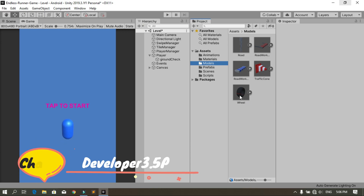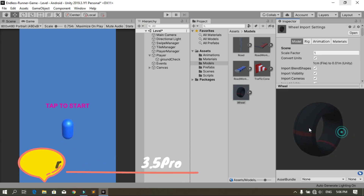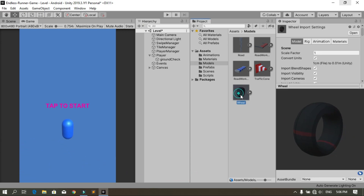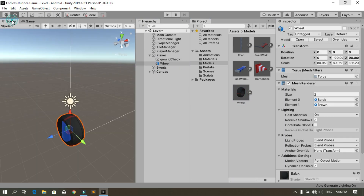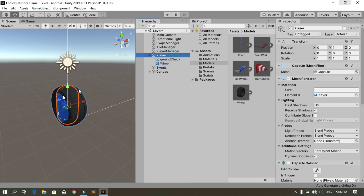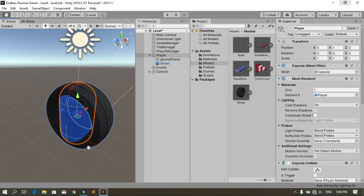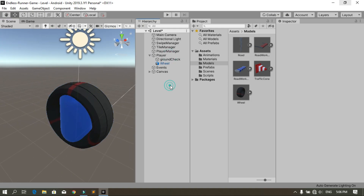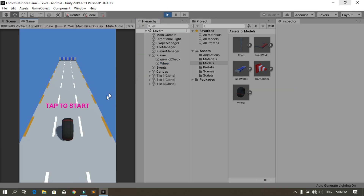First, let's go under the models folder. Here we have all the models that we've made using Blender, and here we have the wheel. Go ahead and drag and drop this wheel inside the player, then you can go to the scene and see how it looks. It's fitting correctly.